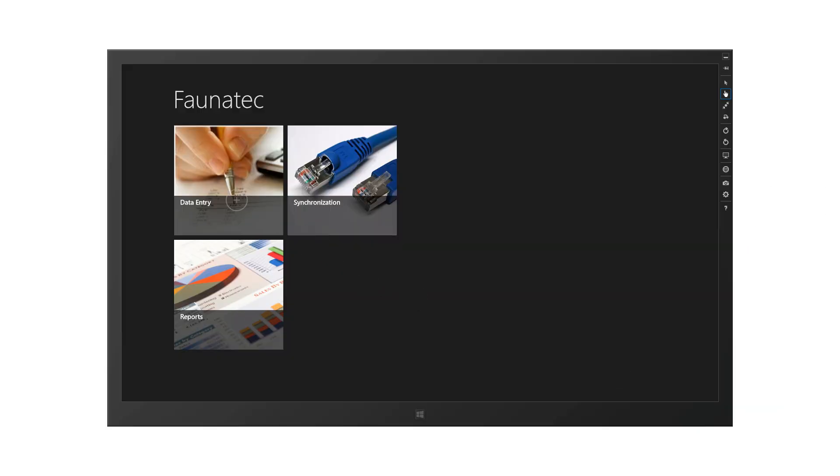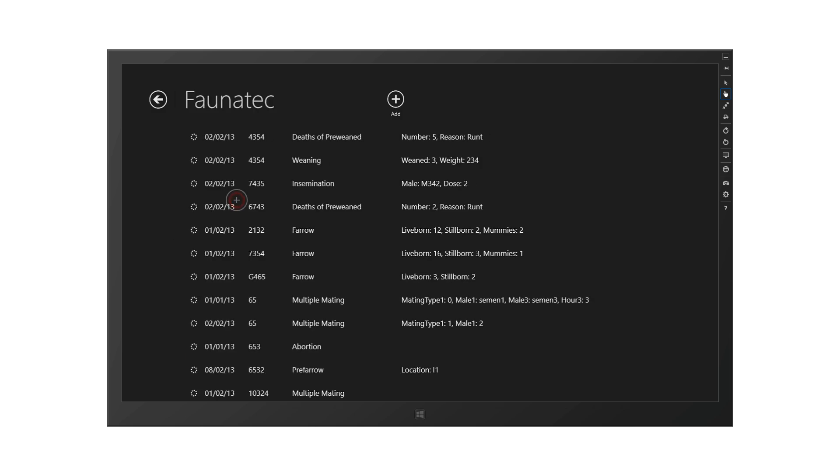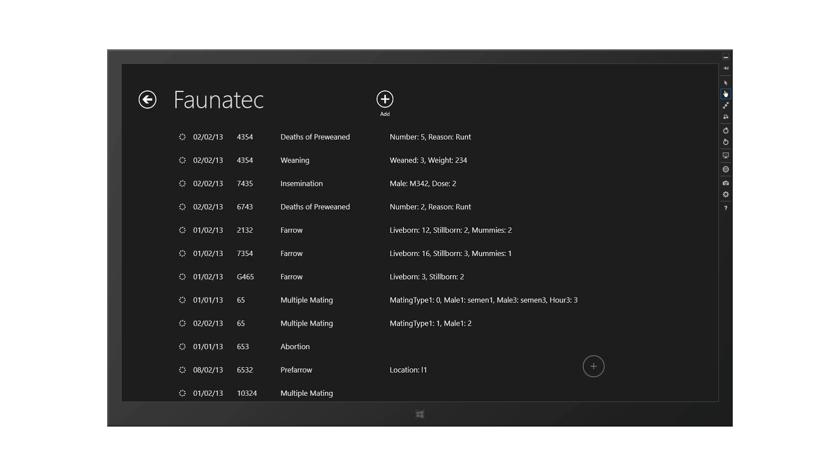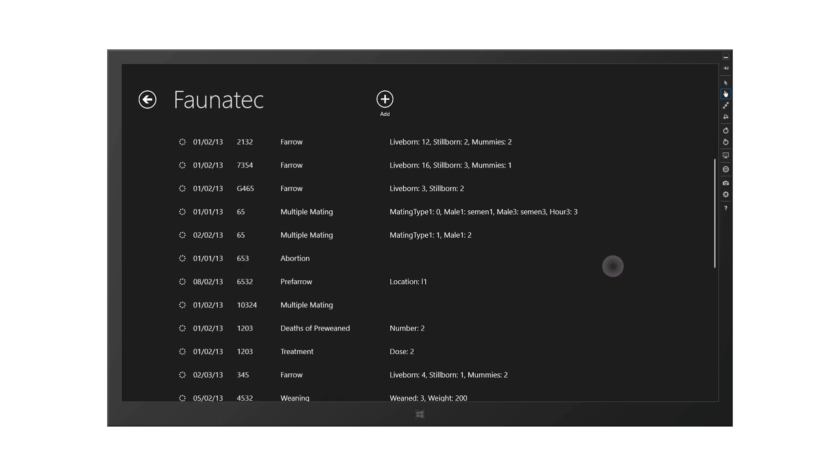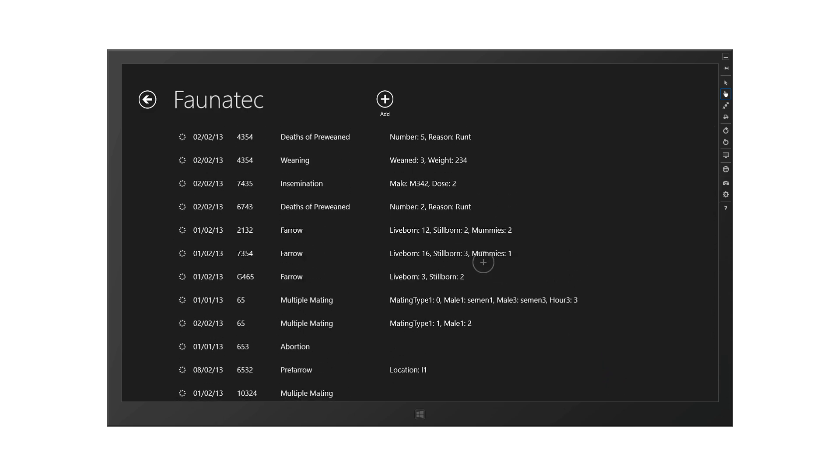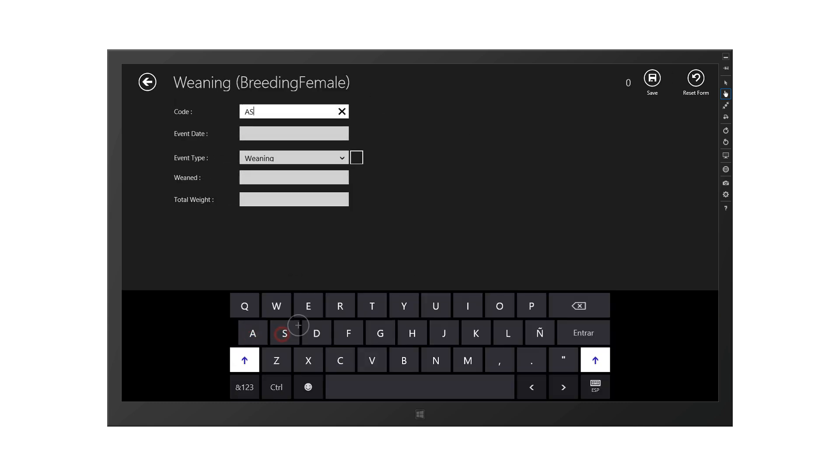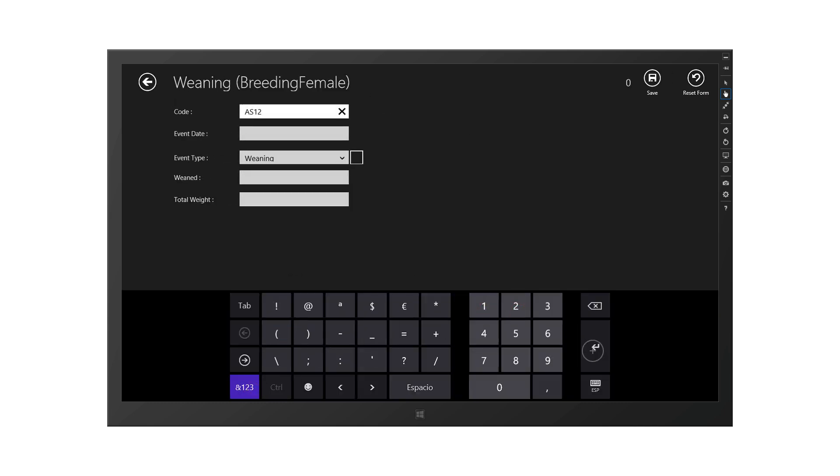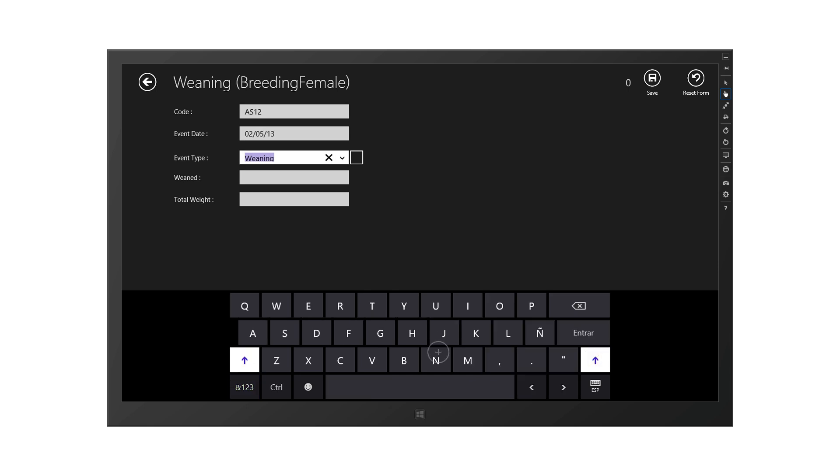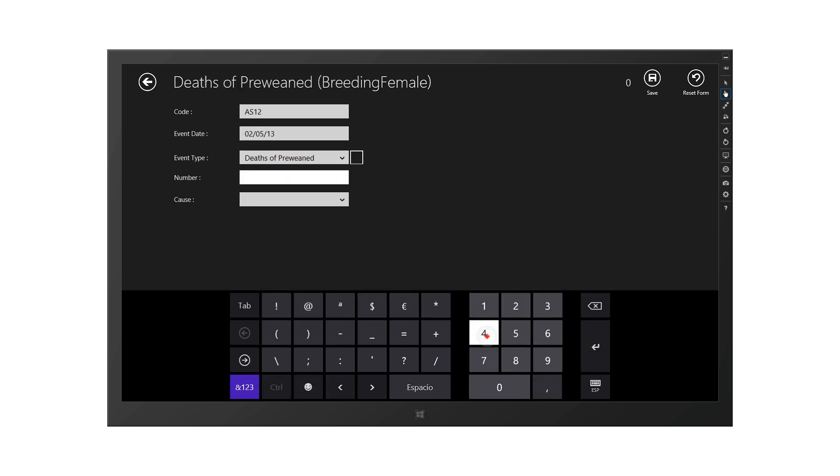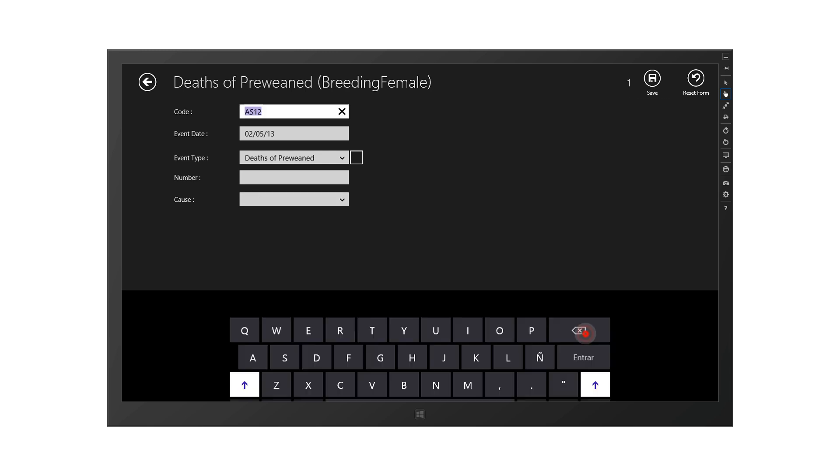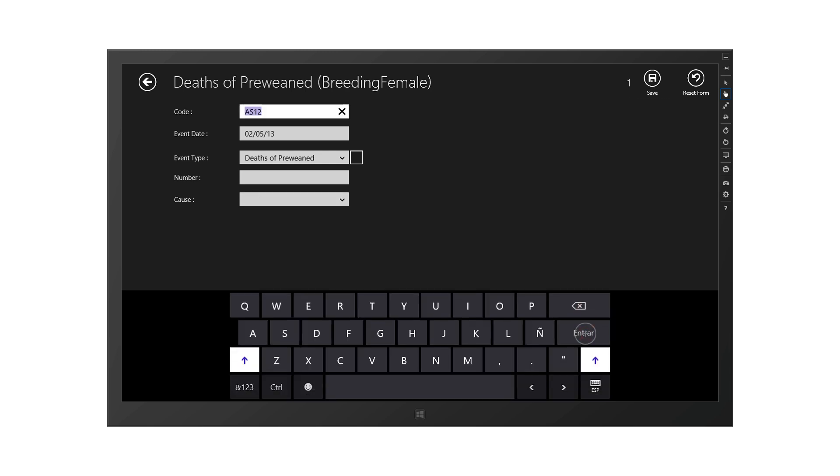The tablet does not need a permanent internet connection because it manages its own local database. In fact, it can work weeks without an internet connection. When the tablet detects there is a wireless network available, it automatically synchronizes the data with the central database. Otherwise, the data is stored in the device waiting for the next connection.